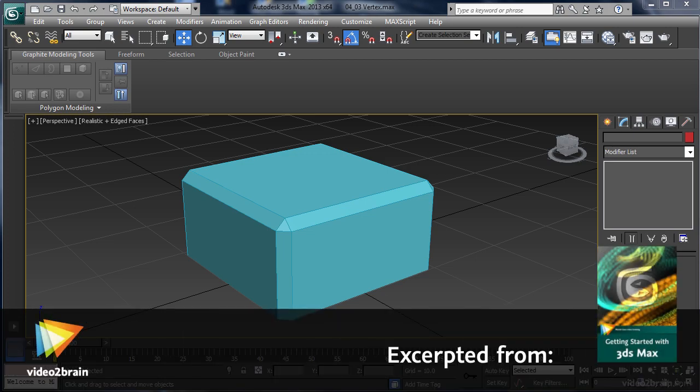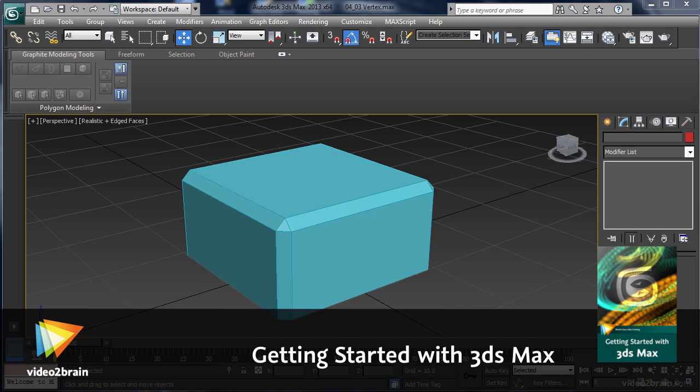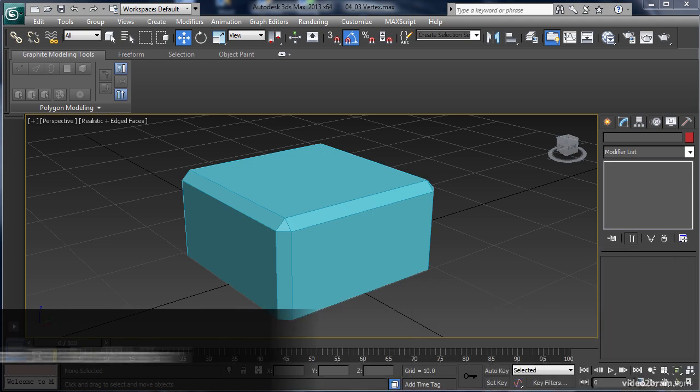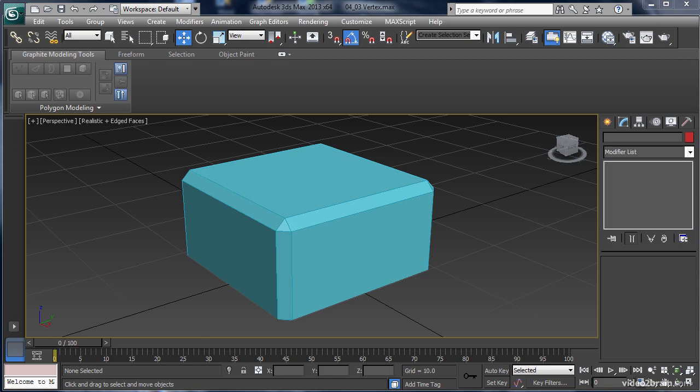Vertices are the points between edges, and when in shapes of three or more, create the polygons that define our surfaces. In this video, we'll take a look at the rich tool set available in the Graphite Modeling Tool ribbon when working directly with vertices to edit our object shape.